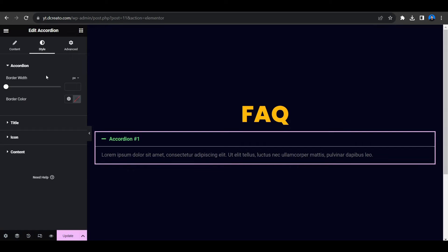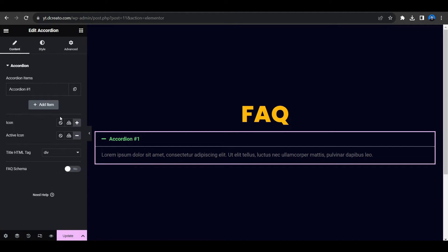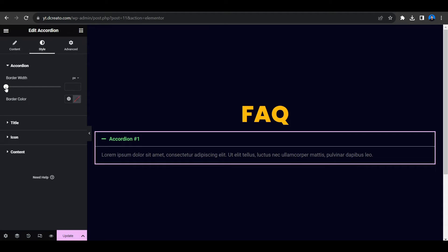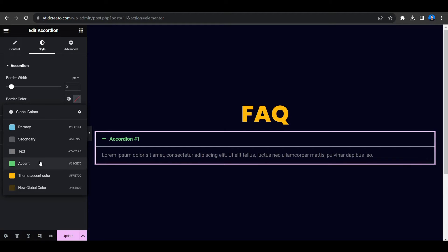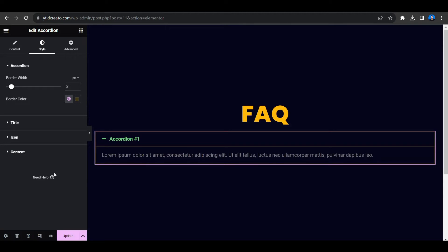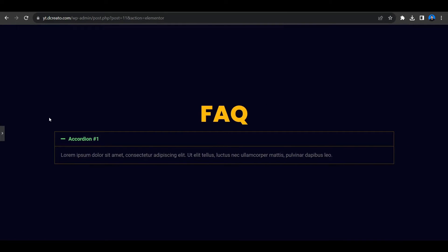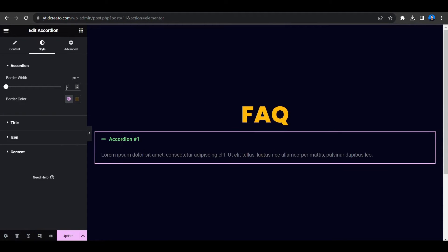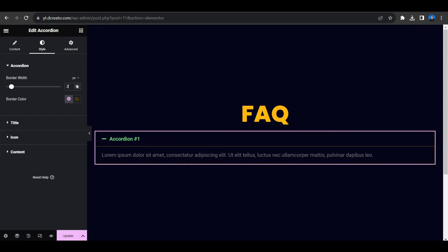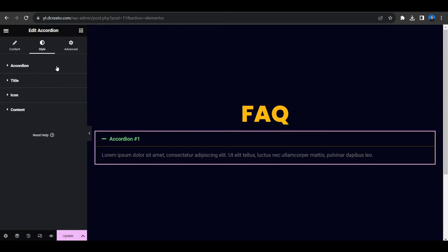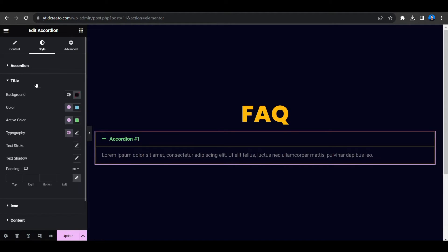Now let's first delete the extra items, then go to the style tab to style it before duplicating. In the style tab, here is the border width — let's increase it to 2. The border color I am giving this color. If I close it you can see the border color. If you don't want a border just set the value to 0. Let's keep it at 2.